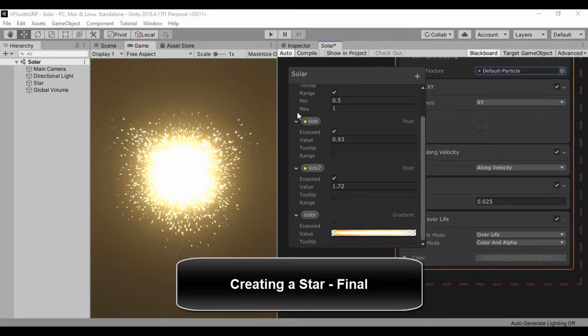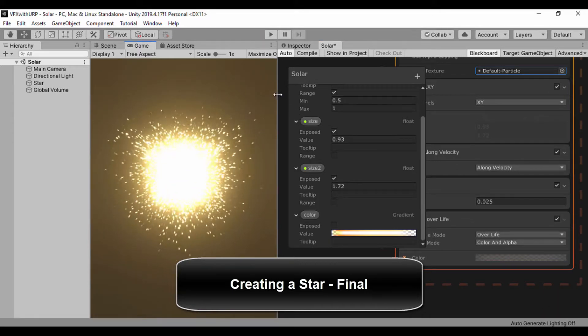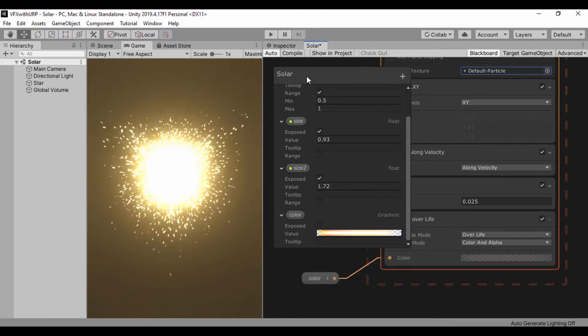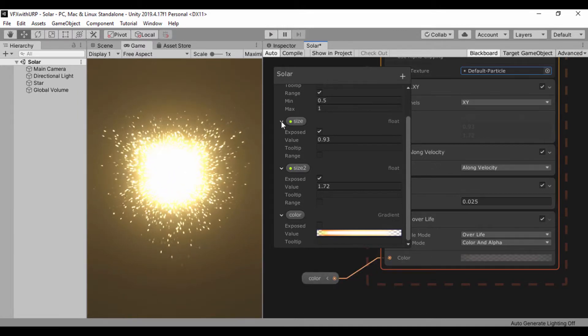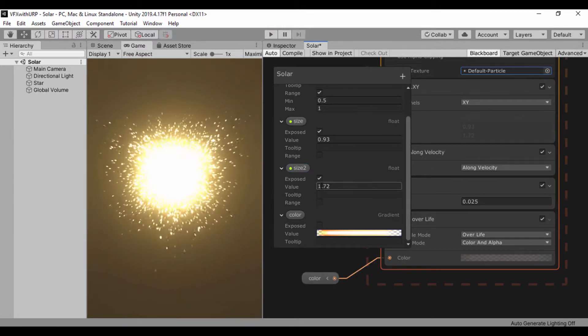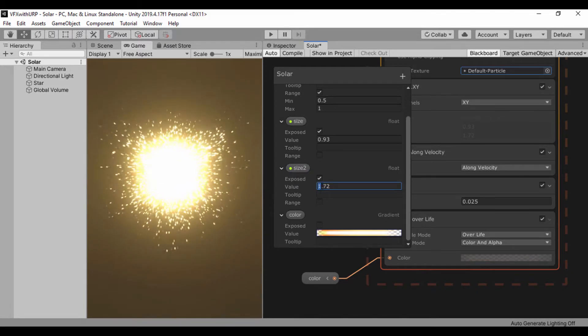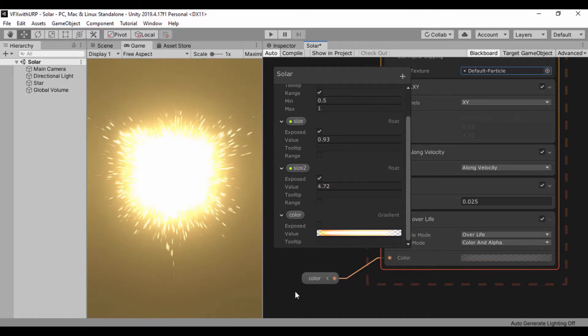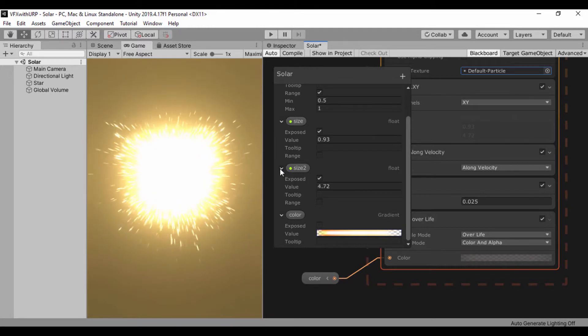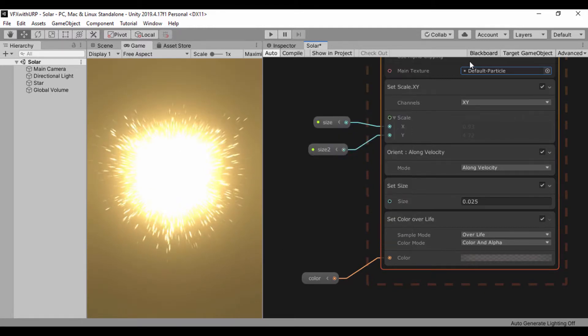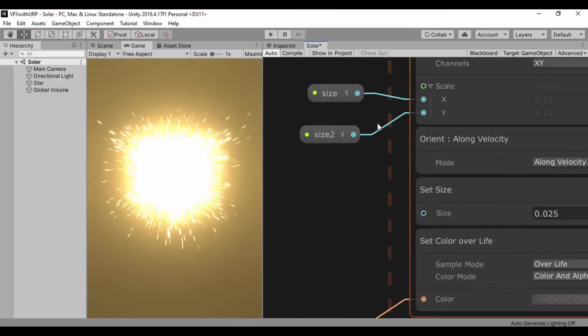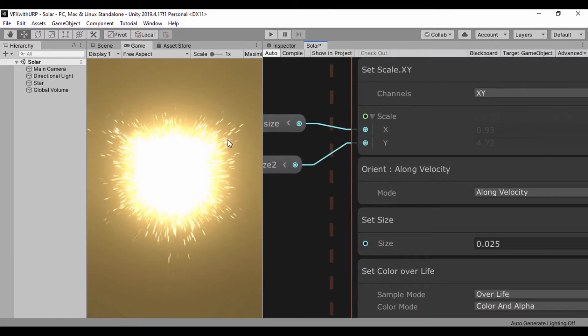Hello everyone, welcome back. Let's continue working on our solar system. We're creating a star and what I'd like to do is set my size - instead of 1.72, I'll set my value here to 4.72 to make it thinner for my Y. This is adding the scale; I just want this to be slightly thin.